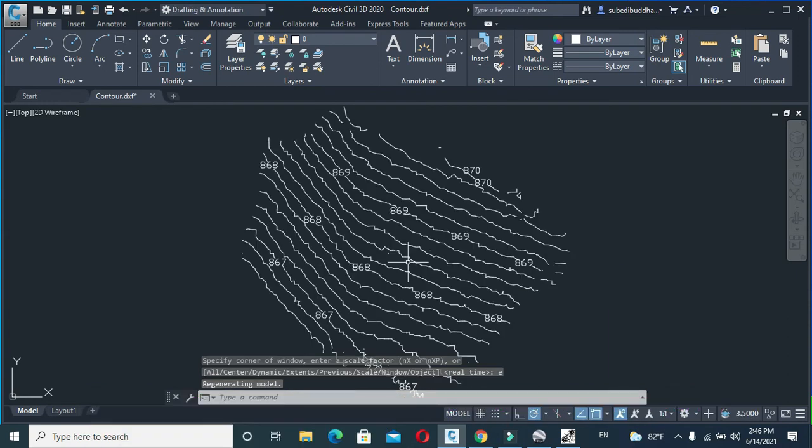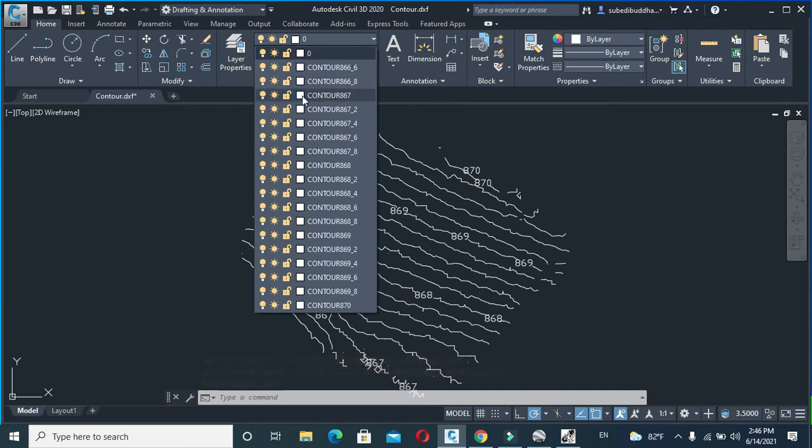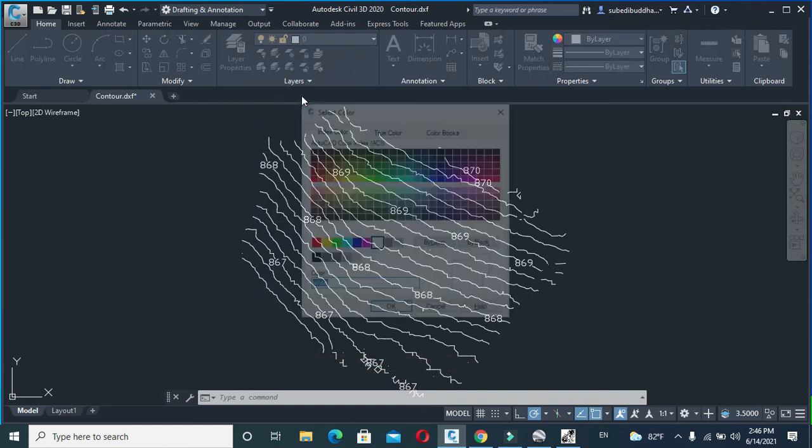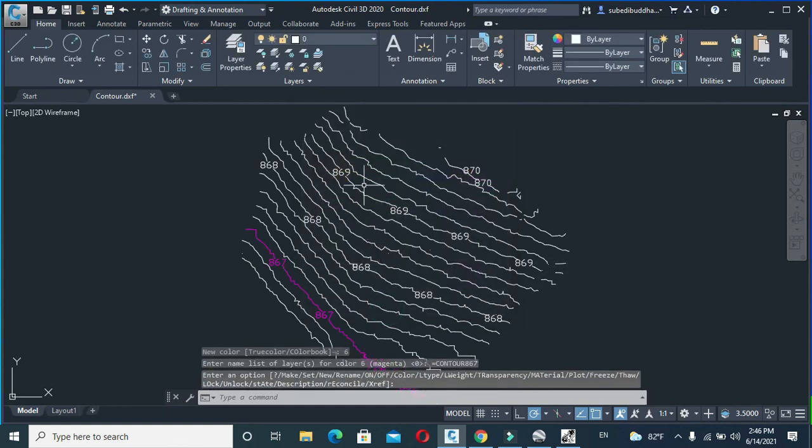This is the contour of your desired location. From here you can change the color of contour. Each contour has its separate layer. I will change the color of each index contour into pink.